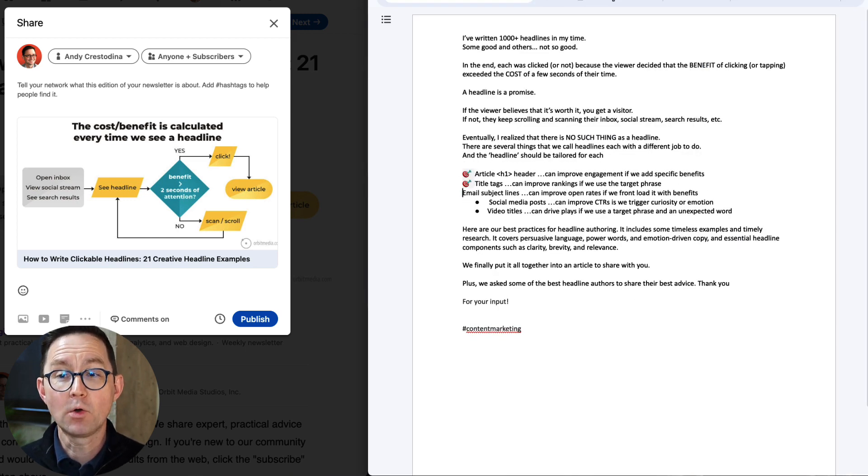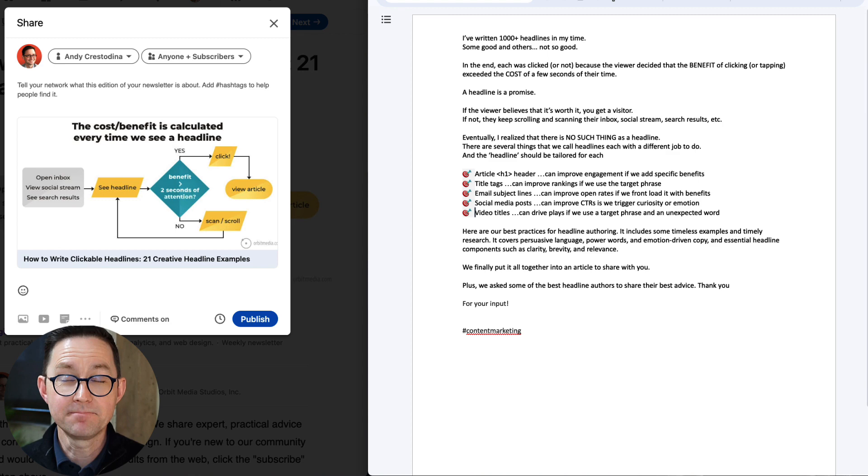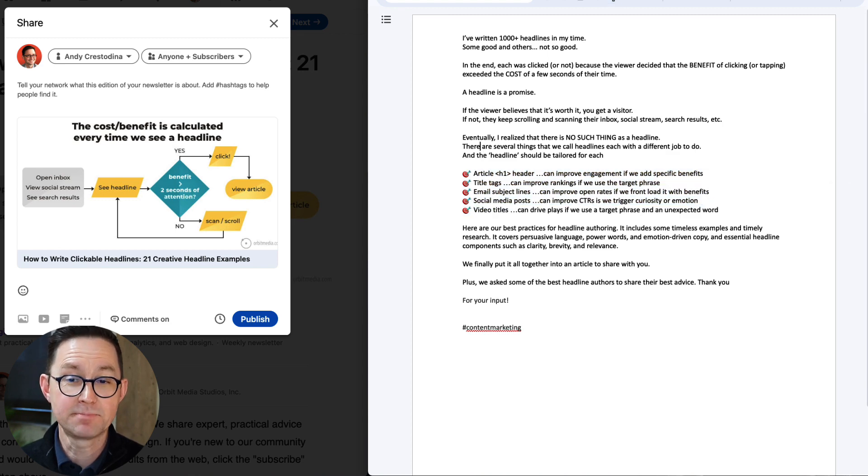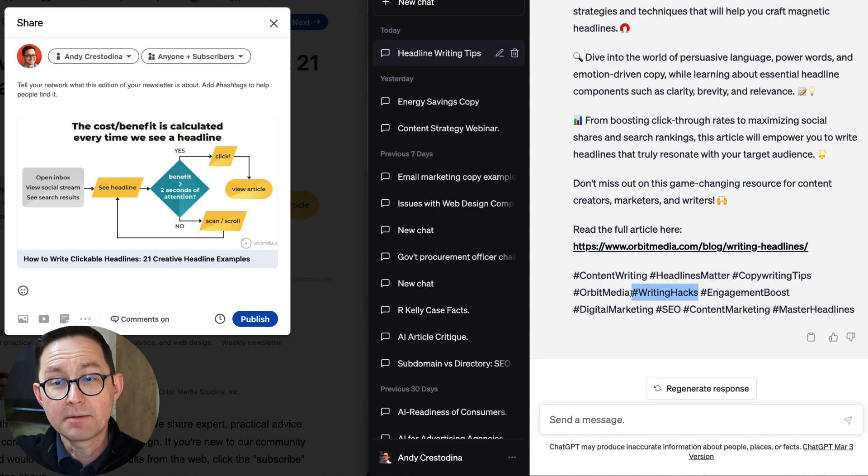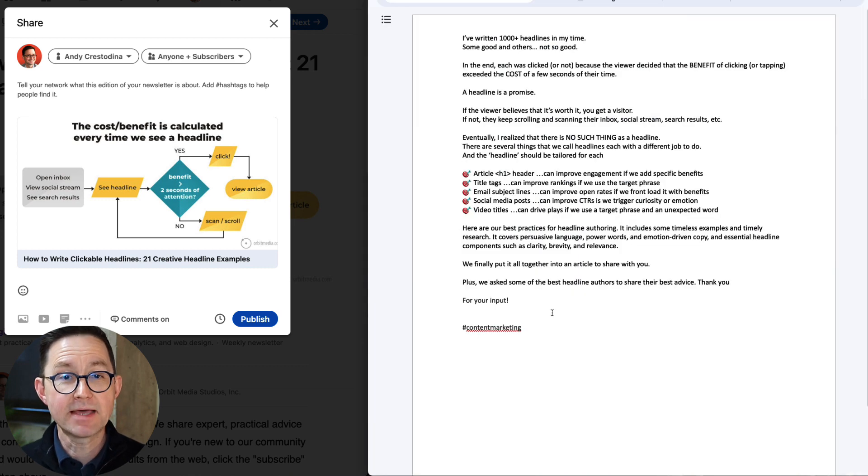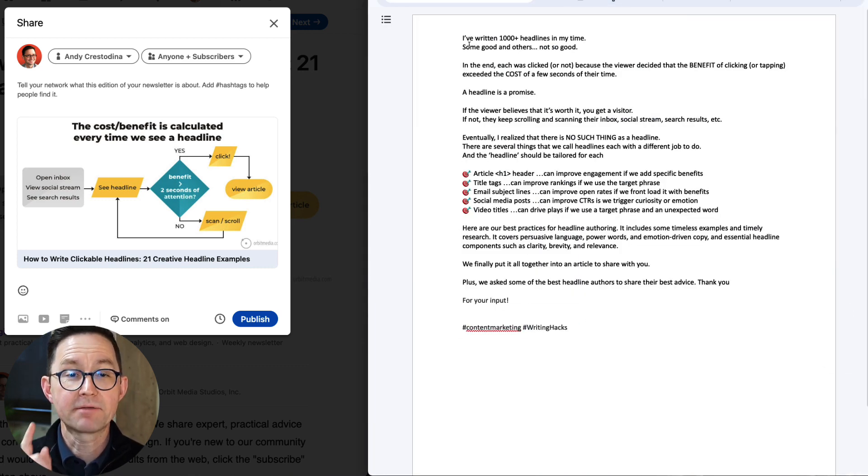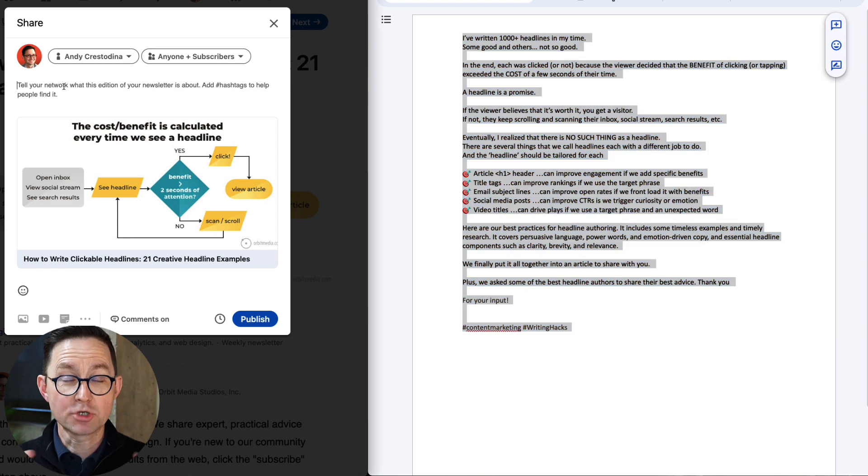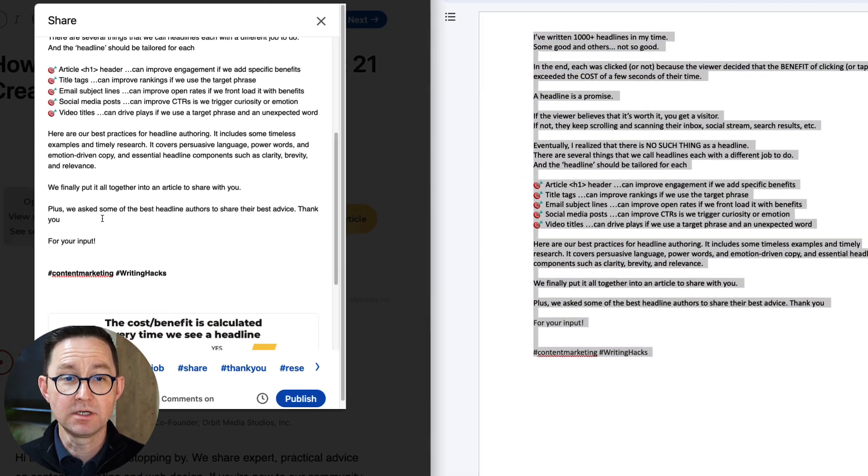Cool. I've got my whole thing in there. It suggested some hashtags. Let's pick one of their hashtags, writing hacks. I kind of like that. Now I'm going to copy and paste that whole thing and use it as the post and social media. But I've got one step left, which is all my contributors.